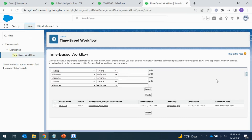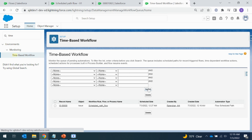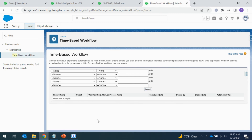As soon as a record is created or updated matching the conditions, you can go to the Time-Based Workflow section and search for the records queued to trigger the notification. I can see the newly created record here, the flow that we created, and the scheduled time. The automation type is 'Flow Schedule' — this one is waiting for resources to be allocated to trigger the notification.